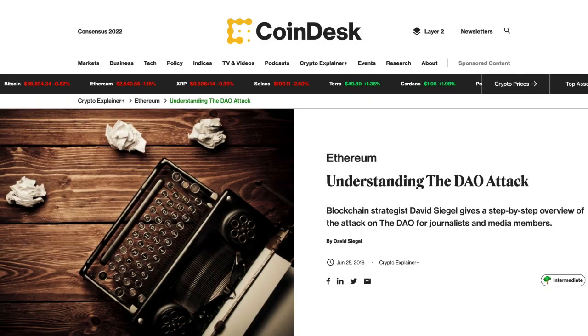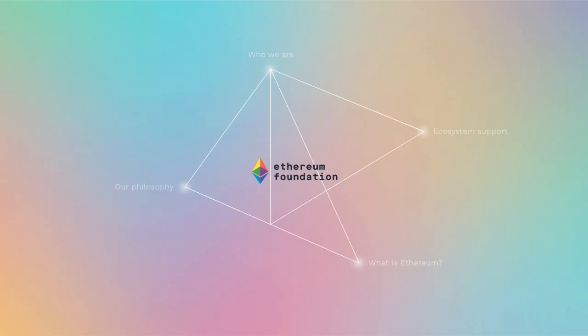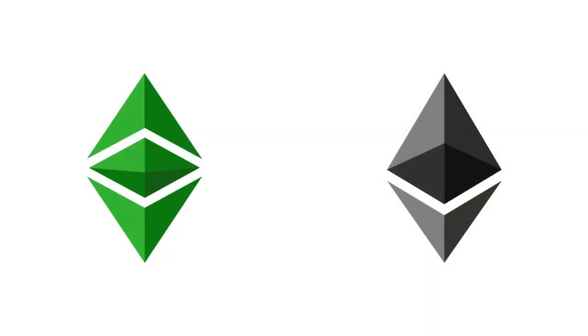In June 2016, 50 million dollars was drained from the DAO using a re-entrancy attack. This attack actually had the Ethereum Foundation roll back the hack and this led to the fork of Ethereum Classic and Ethereum.